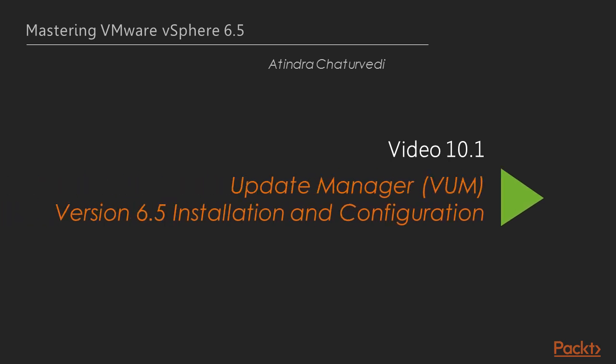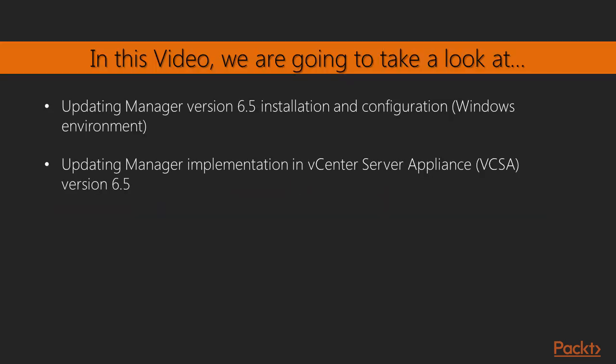In this video, we will look into the Update Manager v6.5, also known as VUM or WUM, the installation and configuration of v6.5. We will look at the Update Manager v6.5 installation and configuration in a Windows environment, and it will be in a lab environment as is most of our course. We will also look at the latest implementation of the Update Manager, which is embedded in the vCenter server appliance, the vCSA version 6.5.